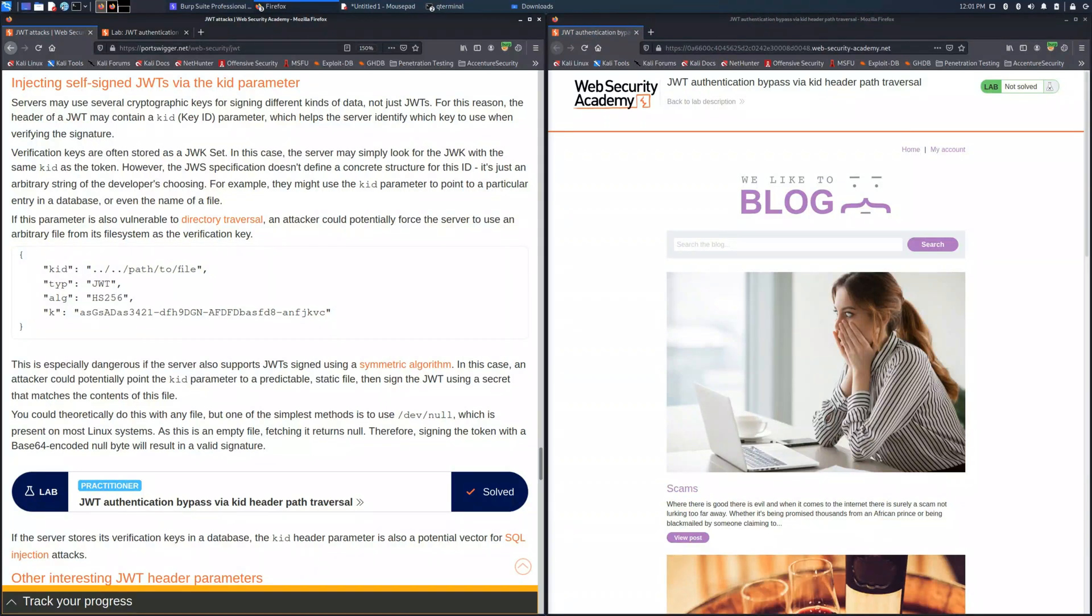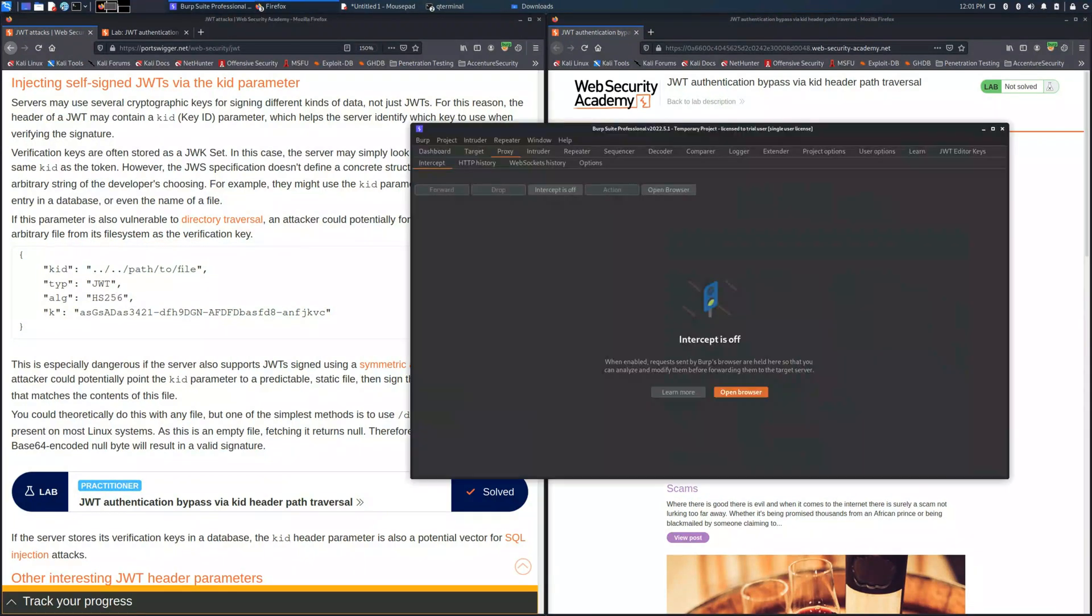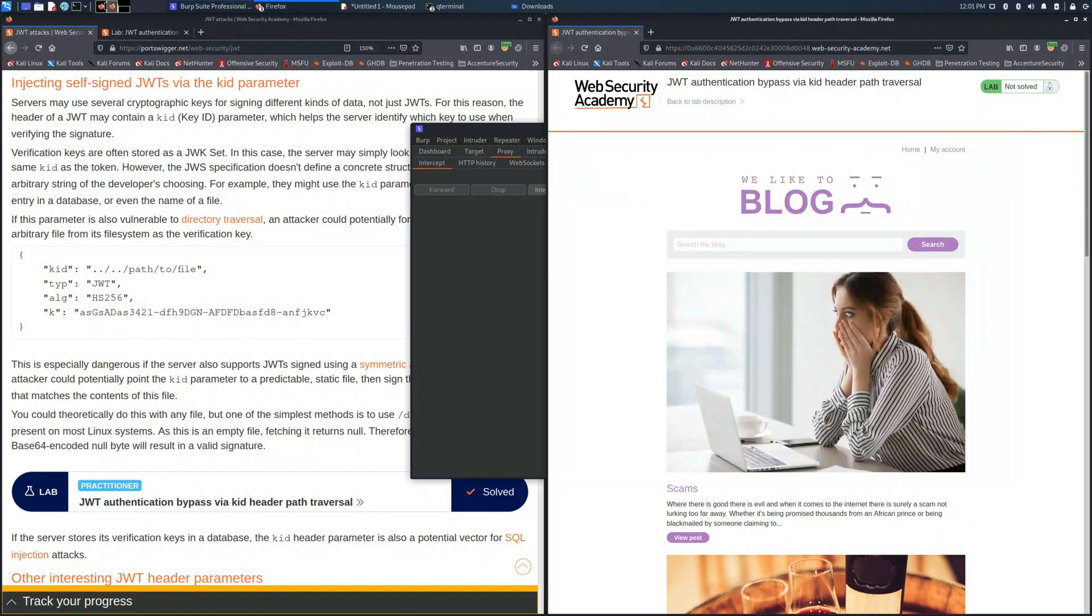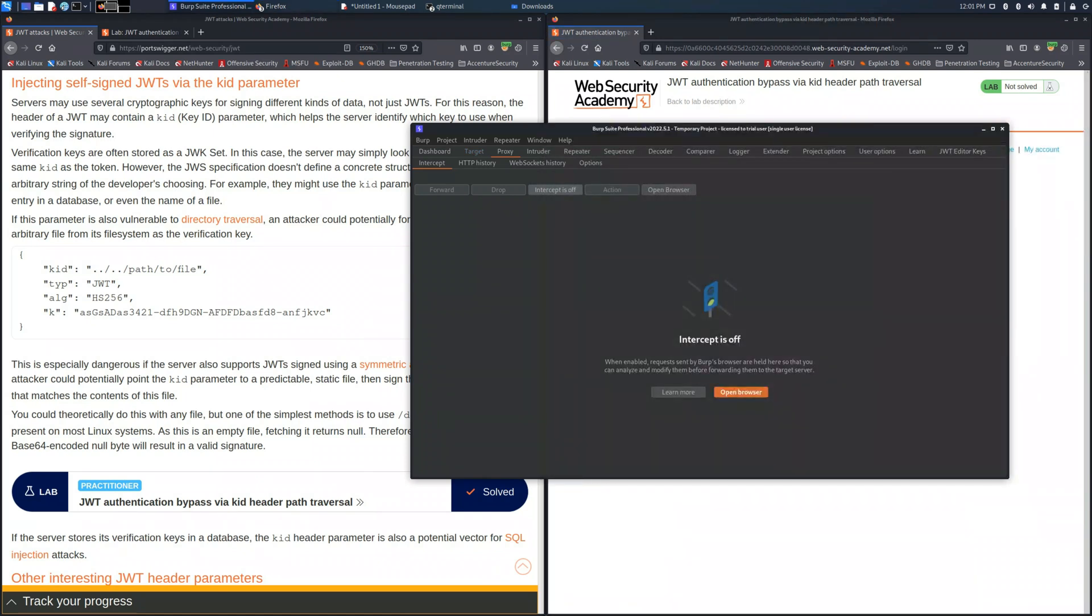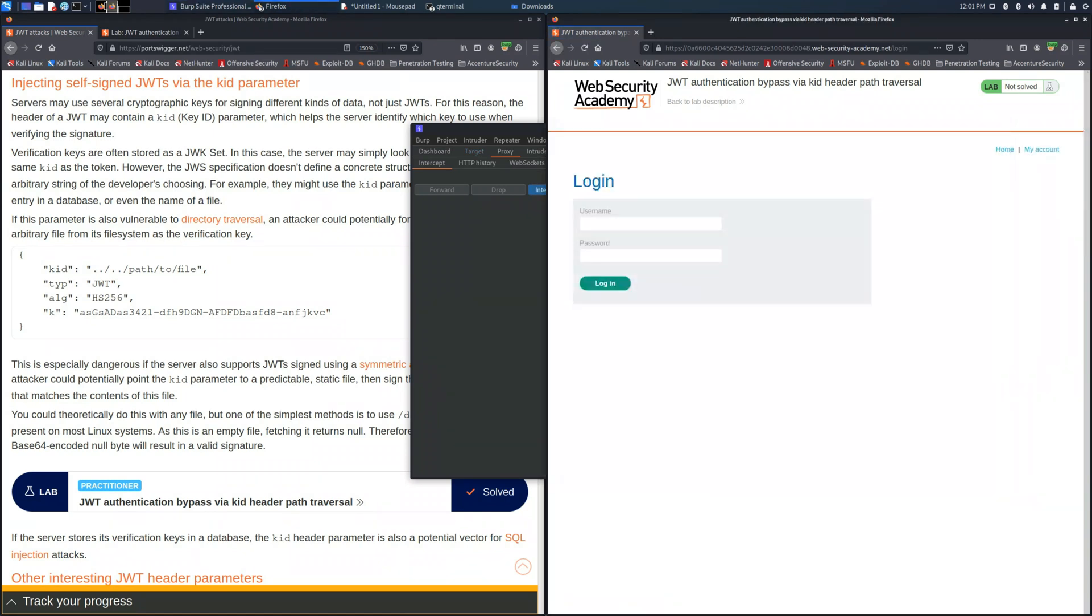What we need to do typically is perform the normal process. We access the login page using the credentials wiener and peter.